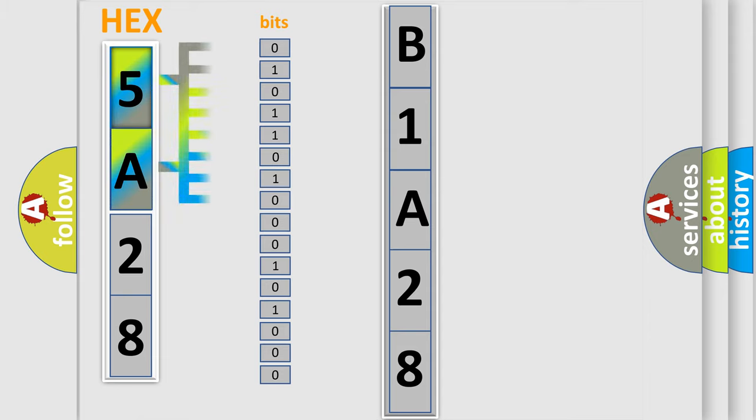The bit has two logical states. Zero, low level. One, high level.